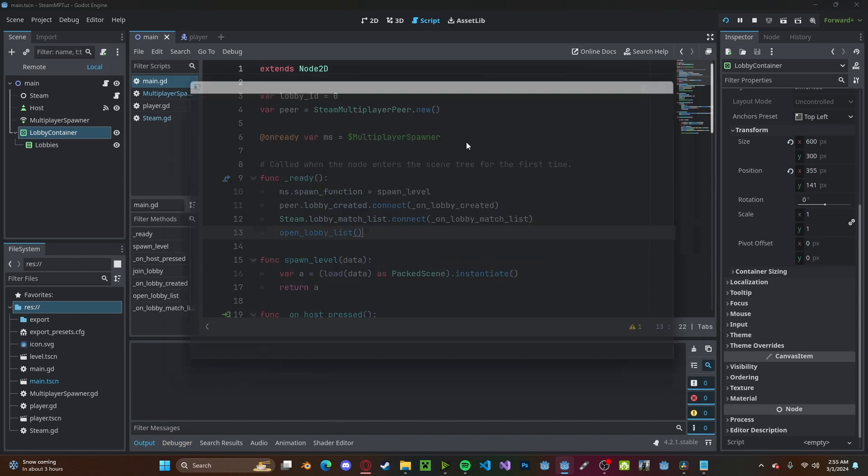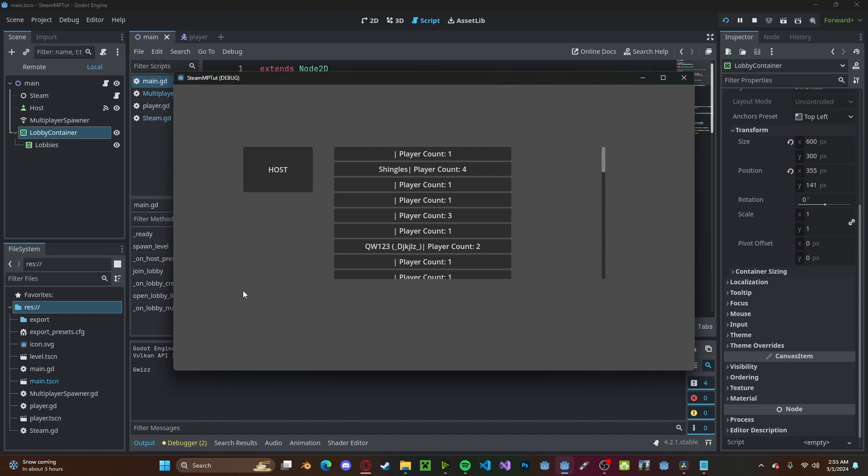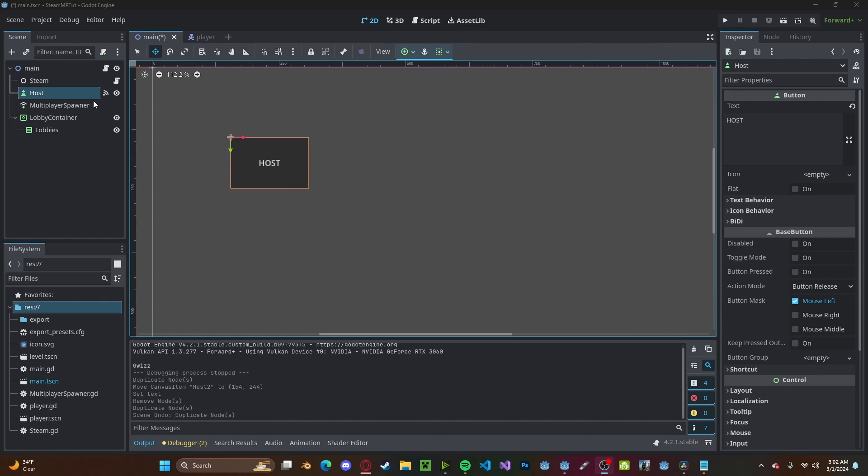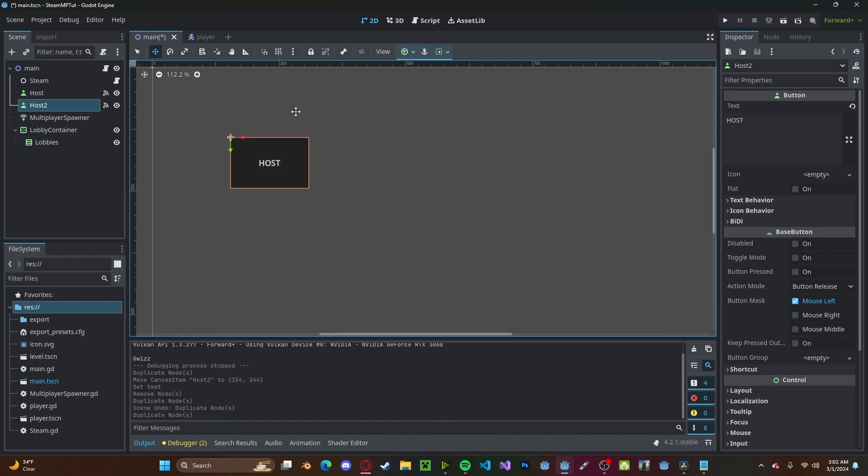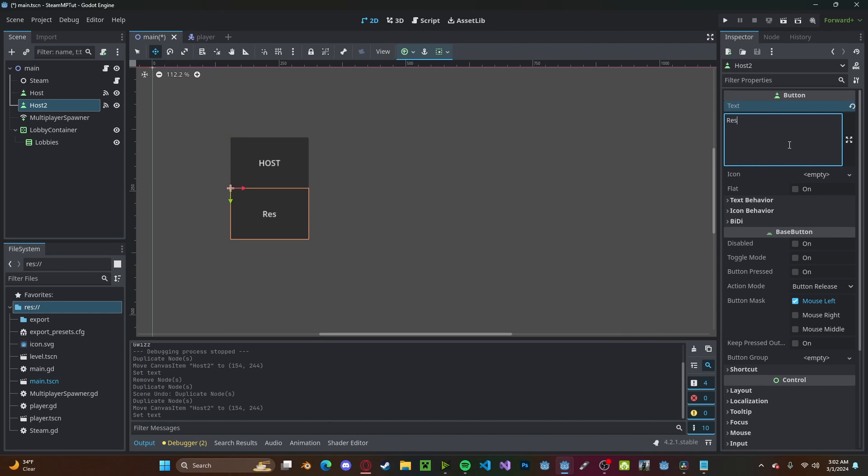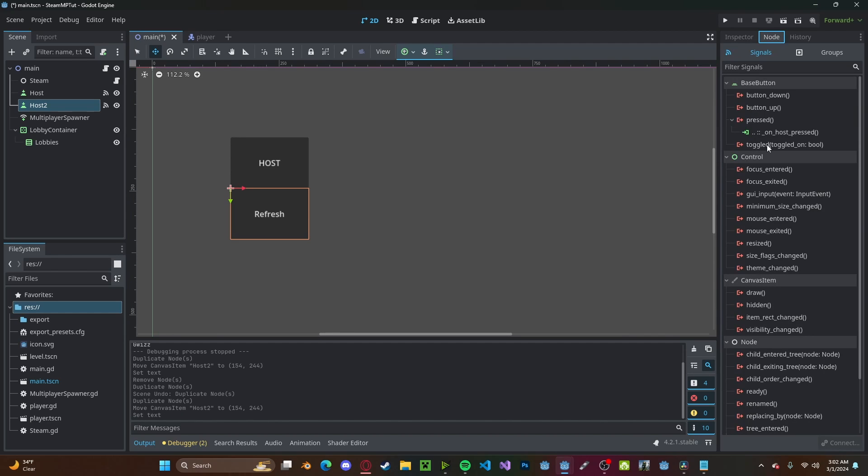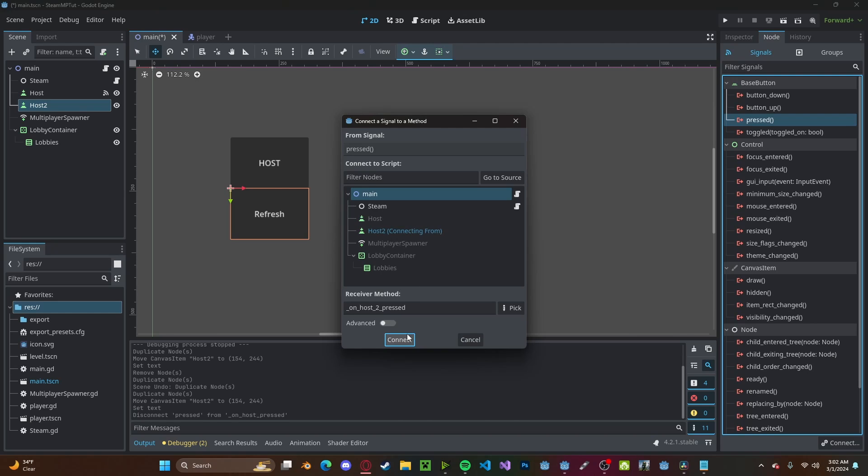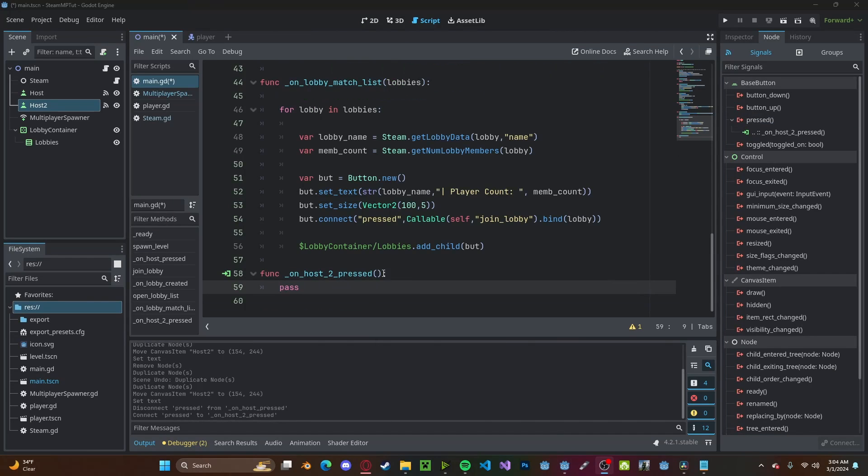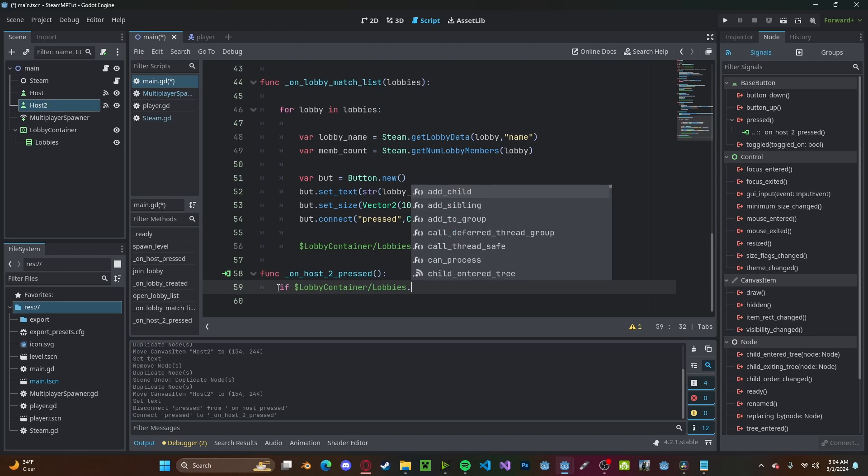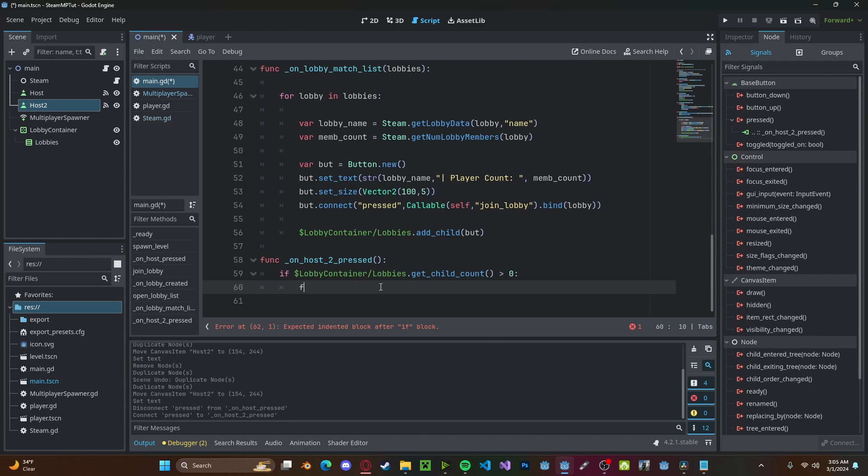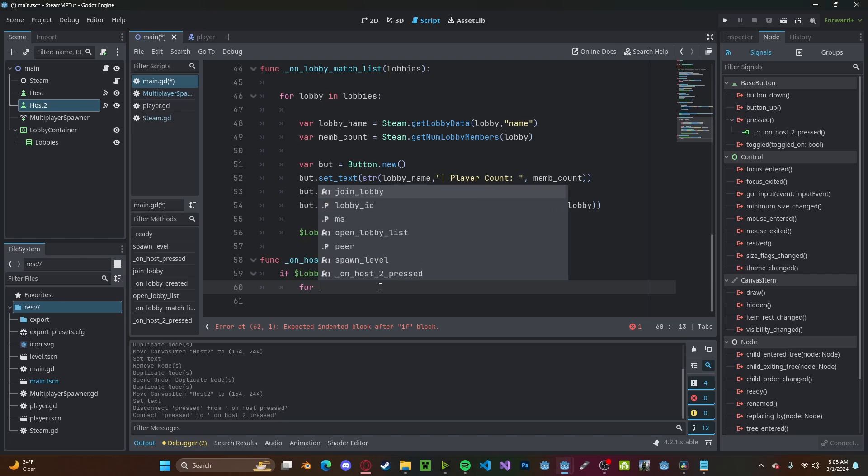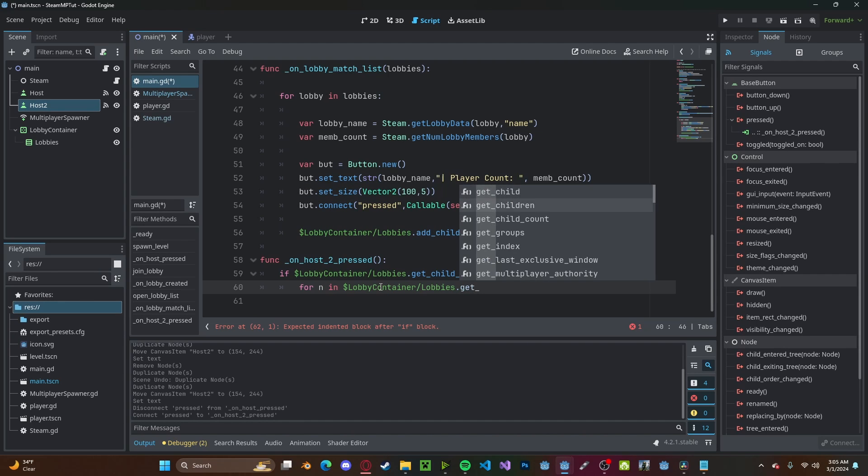And one final thing we will do is we'll create a refresh list button. So create a new button, call it refresh. Let's connect it to main. Let's reference the lobby_container. We'll check if the lobby_container.get_child_count is greater than zero. Now we're going to loop through these children by going for n in the lobby_container.get_children.